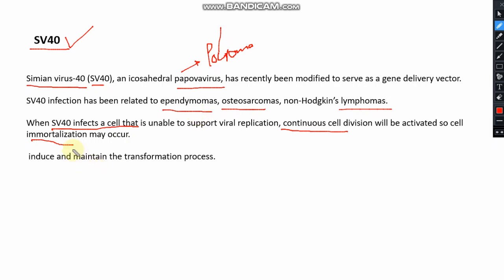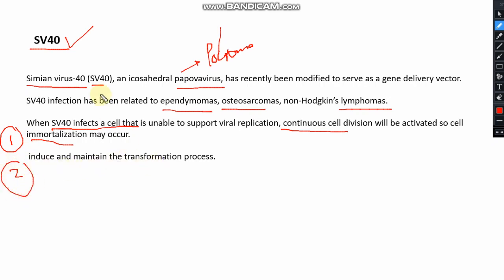Because of these characteristics, SV40 is used for making immortalization of cell lines — that is application number one. Application number two is for inducing and maintaining the transformation process. SV40 is very useful to maintain transformation, which is why we use this sequence in our vector or plasmid to infect cells for transformation purposes.